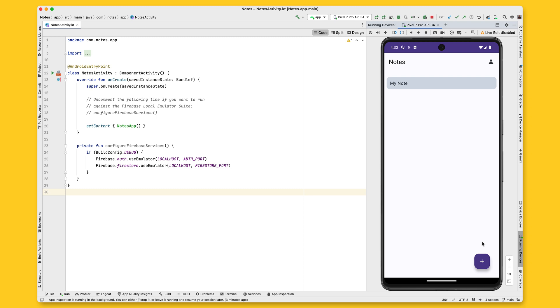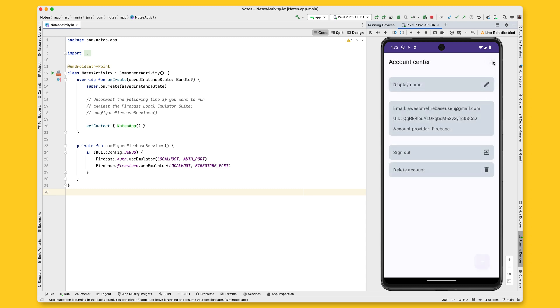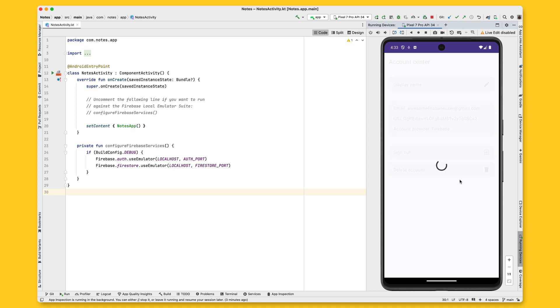And if I want to sign out of the app at any time, I can just navigate back to the account center and click on the Sign Out button, right here. See? I'm back on the notes page and my note is not being displayed anymore.